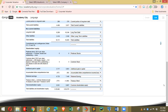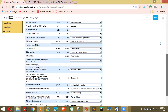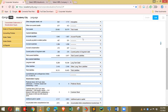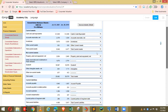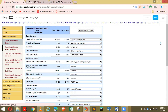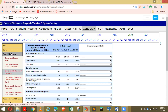Good job — she finished the balance sheet. Now she's going to the income statement; it will be empty as well. Filling it up.